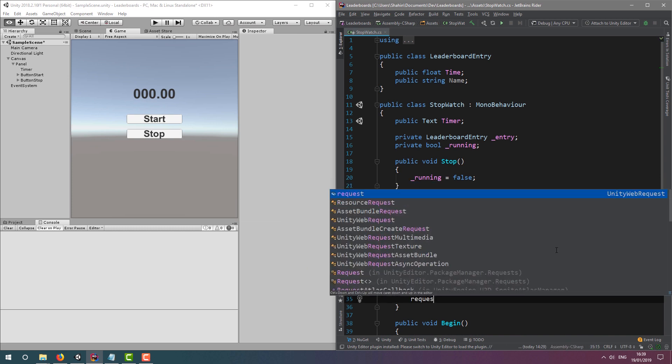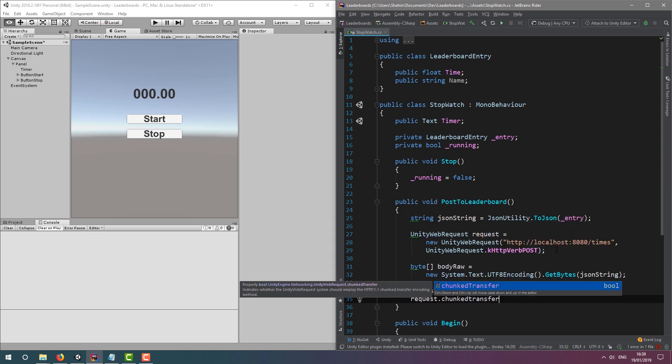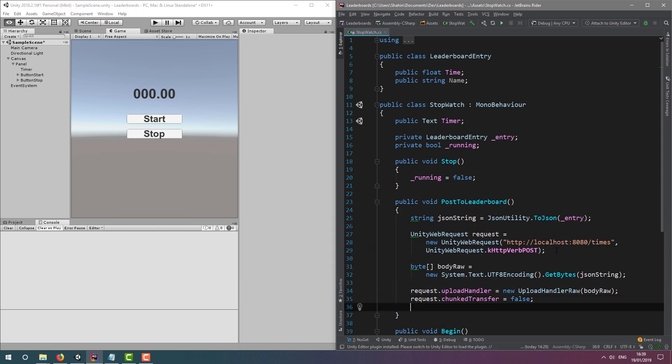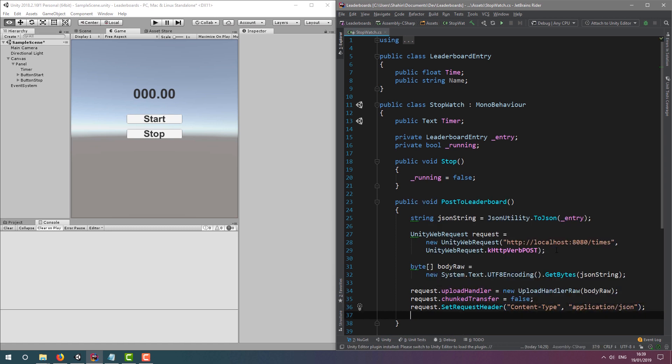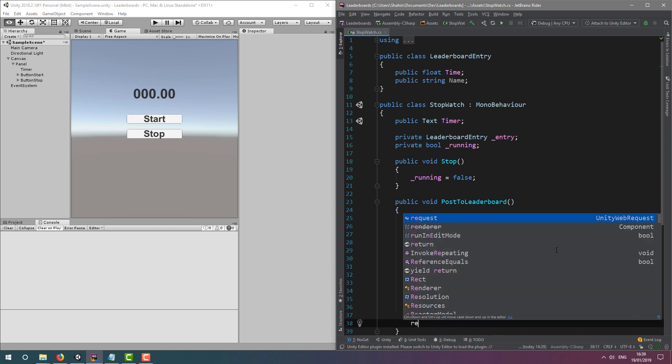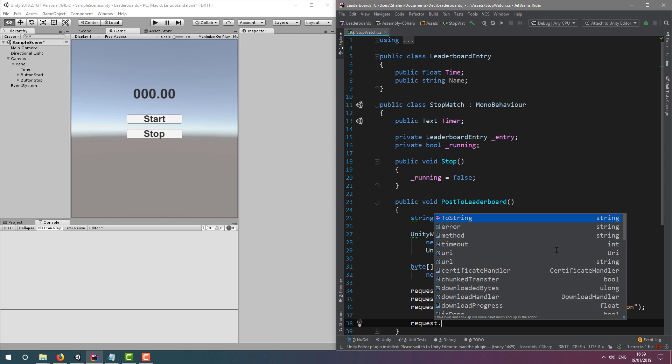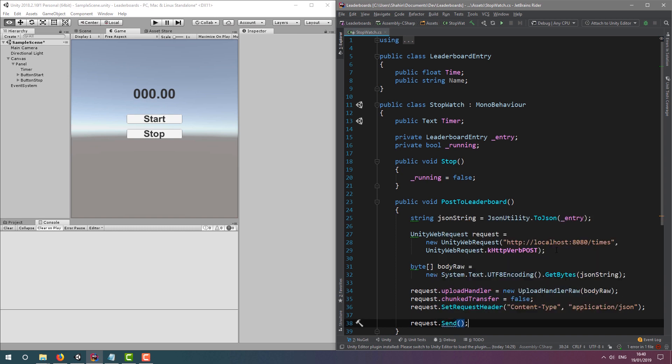Then, we will explicitly set chunked transfer to false. And then, we're going to set our content type to JSON. All that's left now is to call send on the request object.